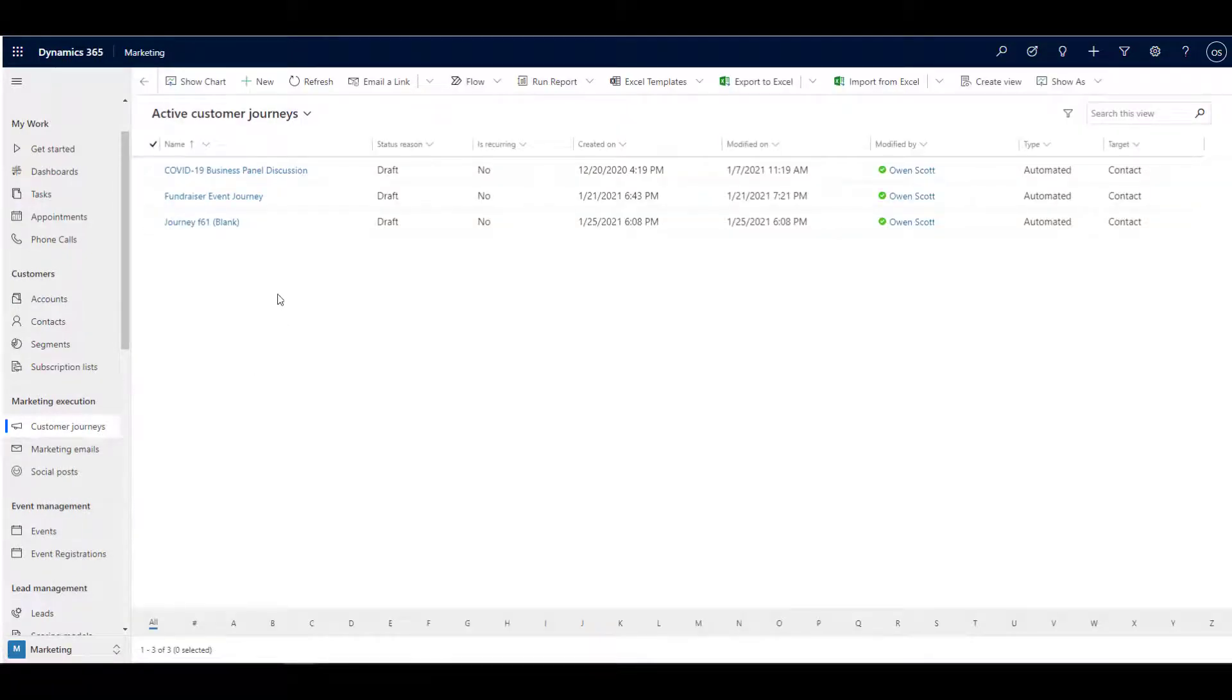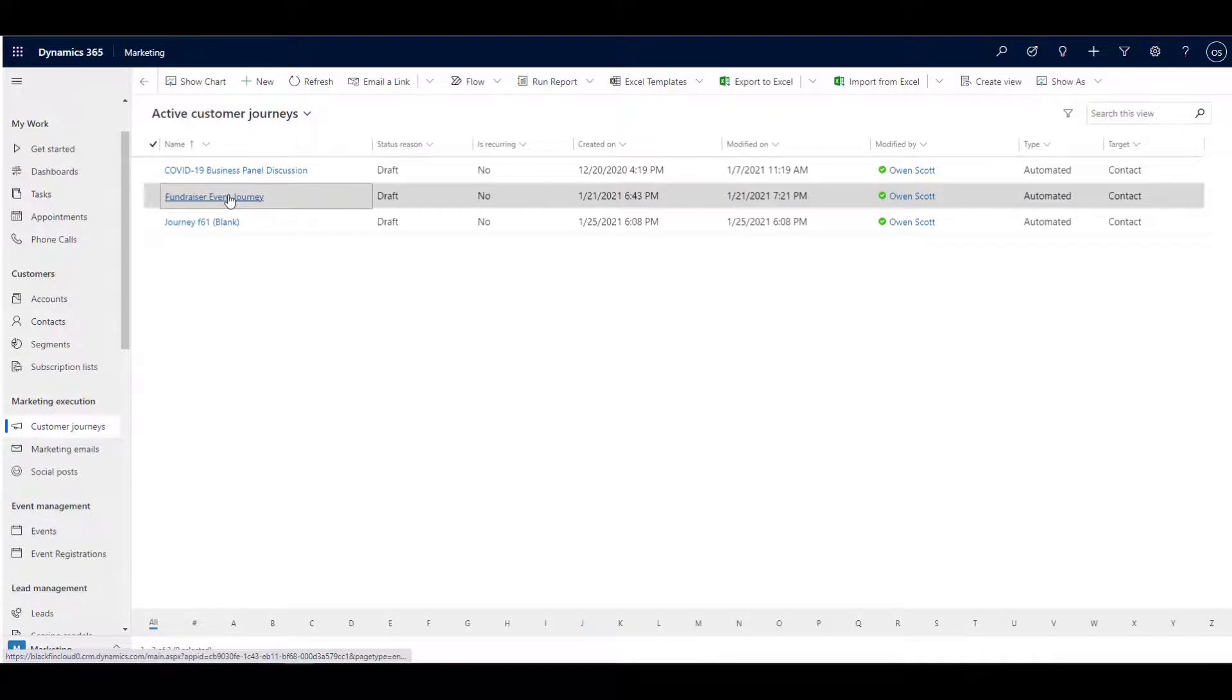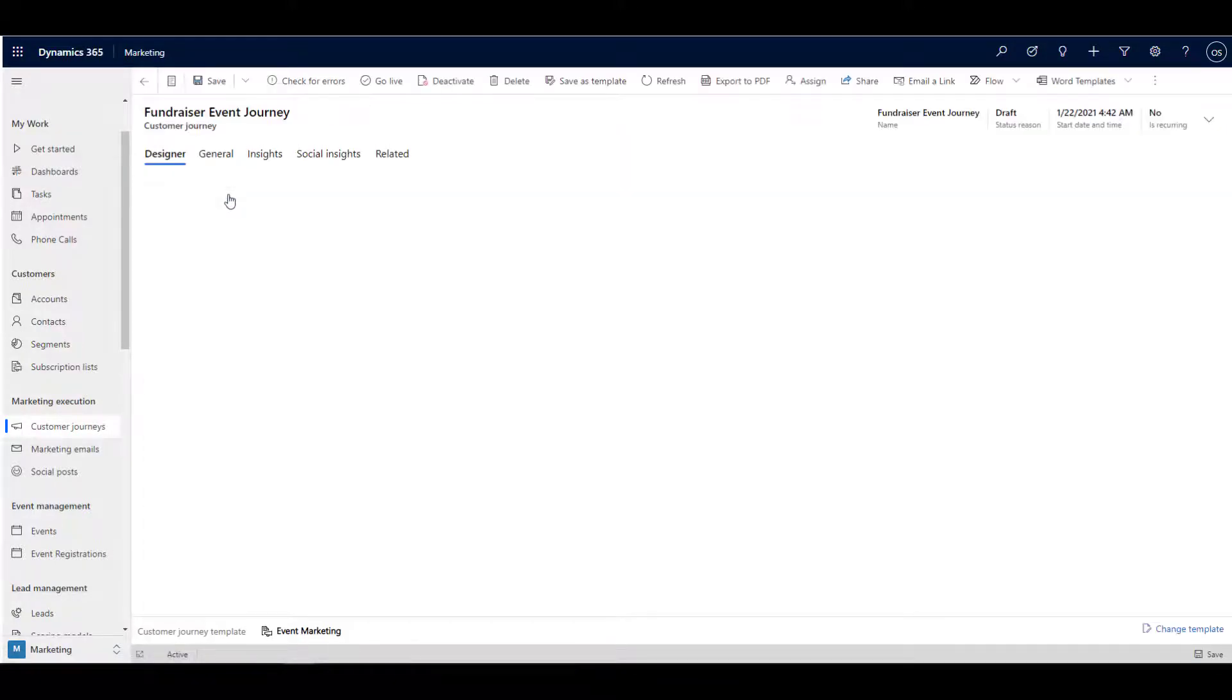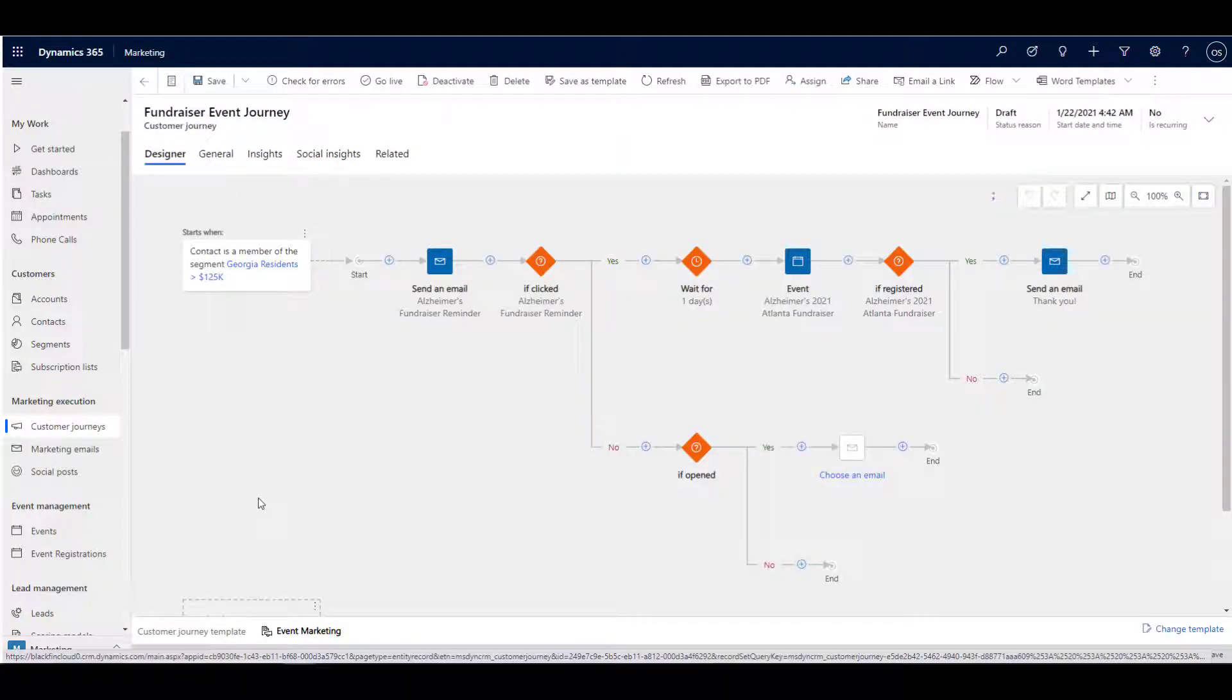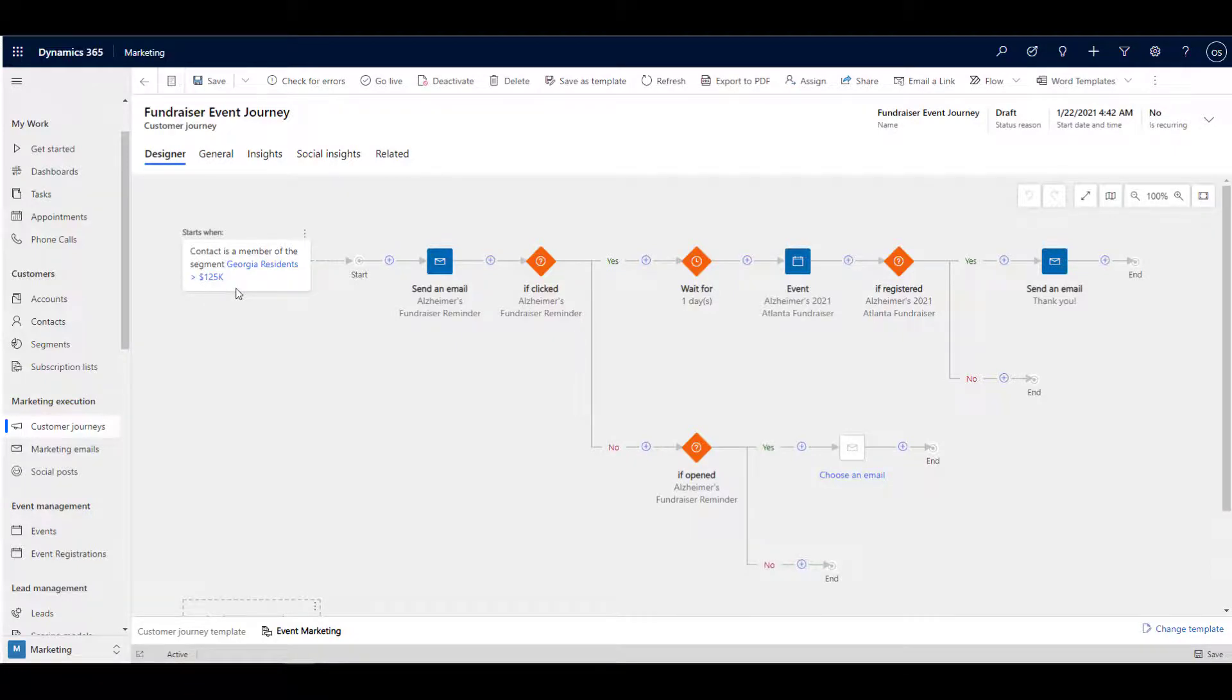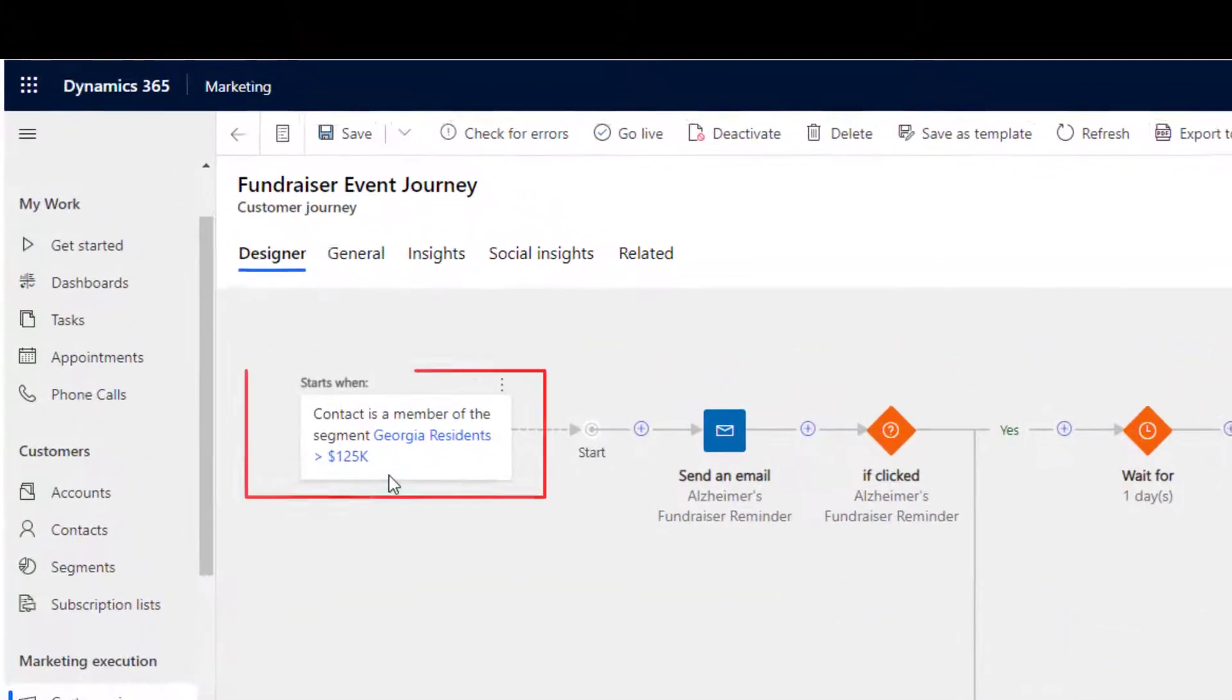Let's walk through a typical customer journey. This is a feature that you might consider the heart and soul of Microsoft Dynamics 365 marketing. As you can see, the journey starts with a trigger. In this case, it's the inclusion of a record in a specific segment.